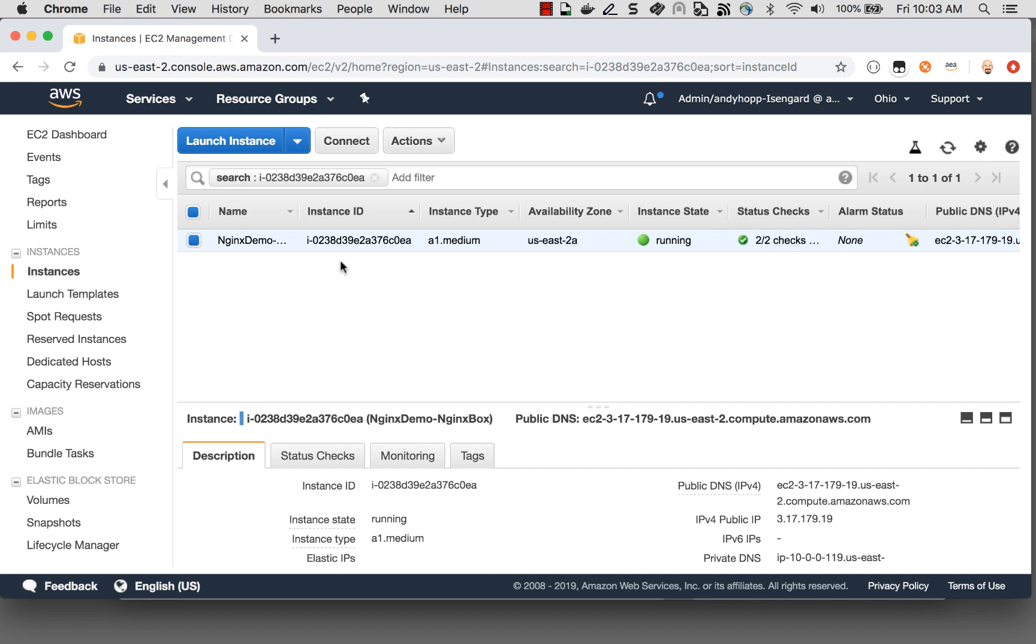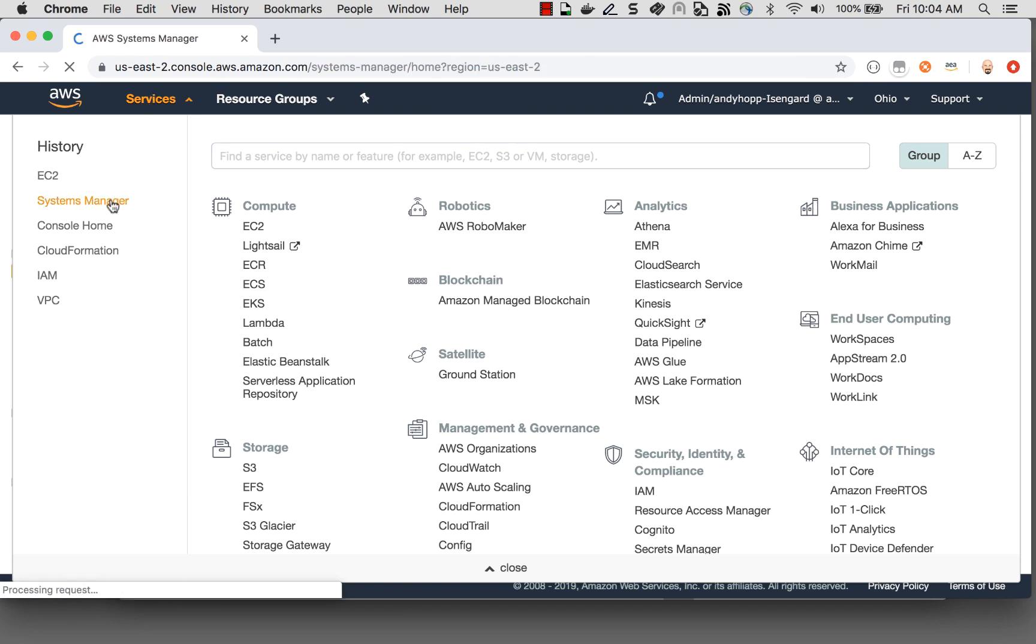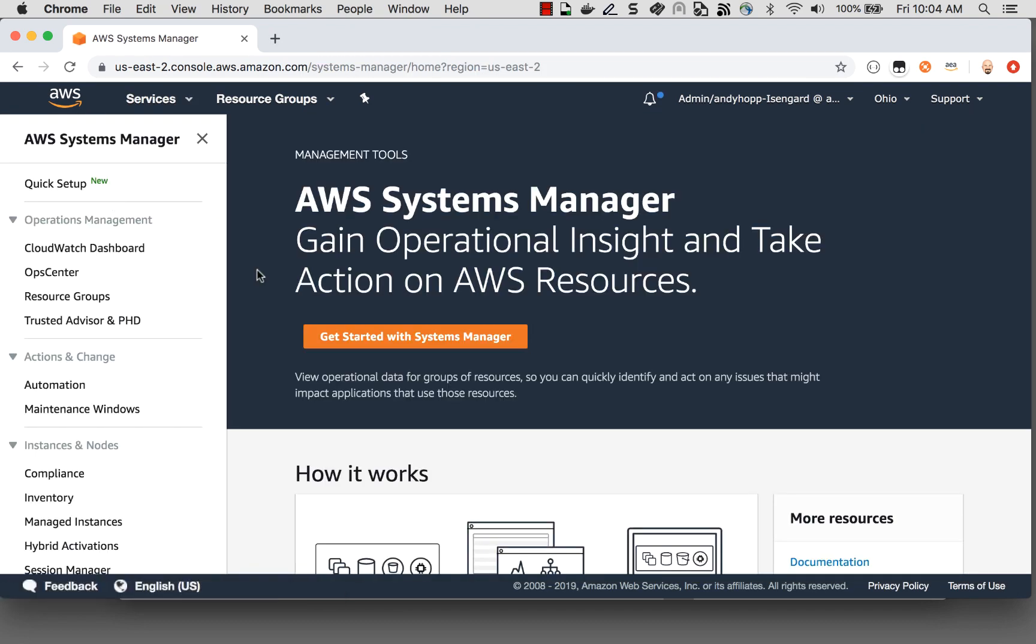And great, so now my EC2 instance has finished launching, so let's connect to this box and install Nginx. Now one of the things that I did when I was configuring this box is I enabled the ability to connect to it using Systems Manager. I did this so I wouldn't have to open SSH ports to the outside world. And Systems Manager has a feature called Session Manager, which allows me to connect to it through a web-based console. So let's go ahead and do that.